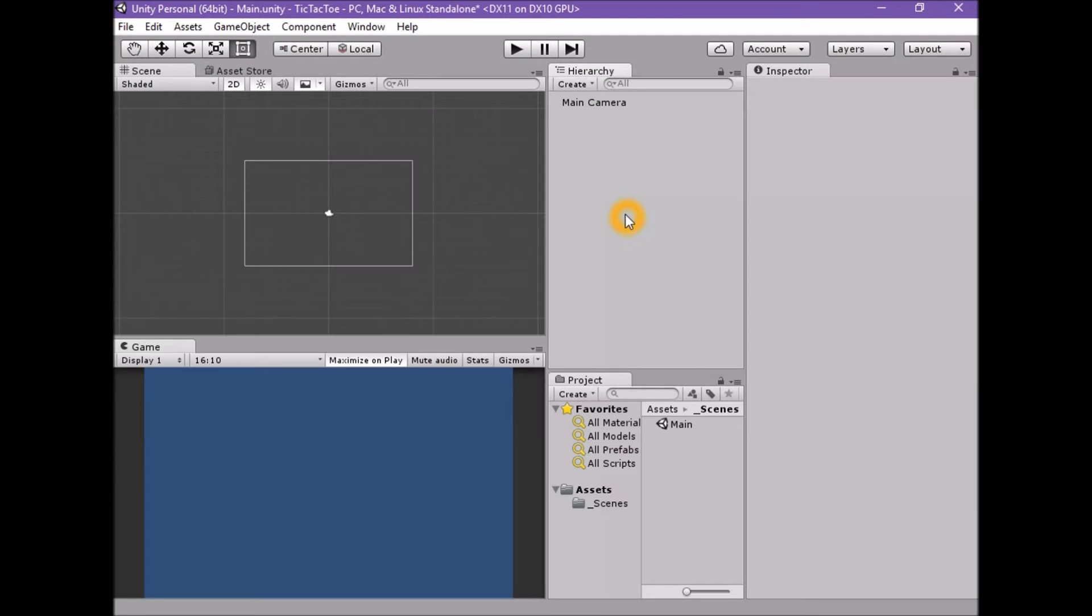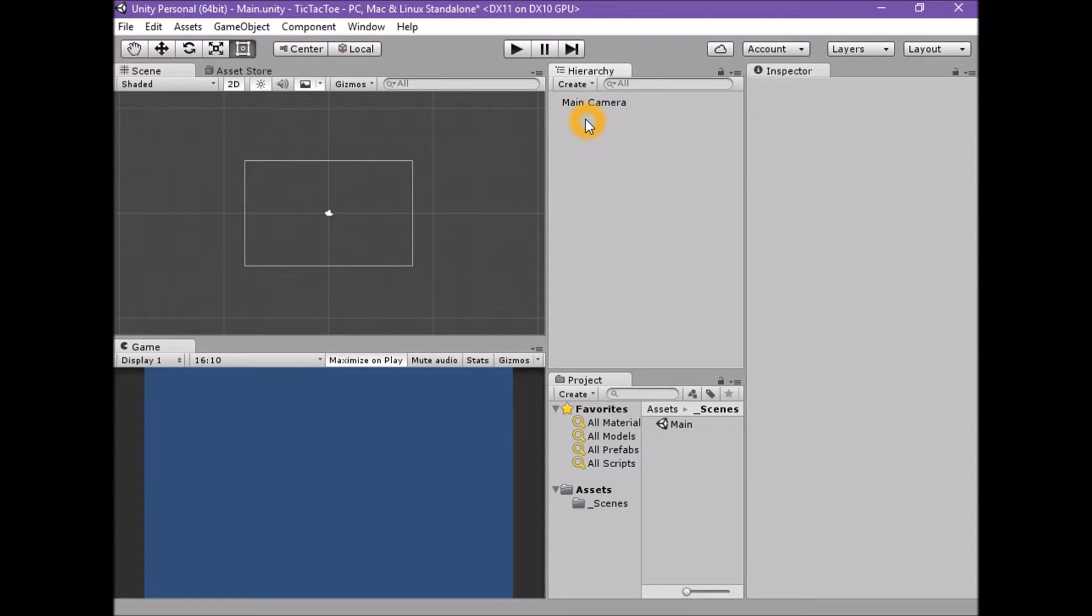Welcome to the second part of the tutorial on how to make a tic-tac-toe game in Unity. We need to create the background, create the game board, and then break up the game board into nine uniform spaces with a grid overlay.